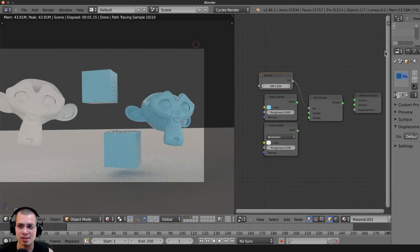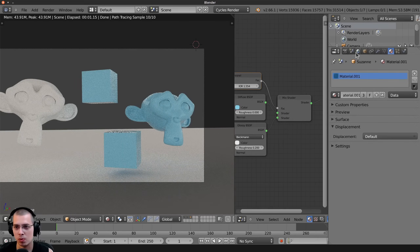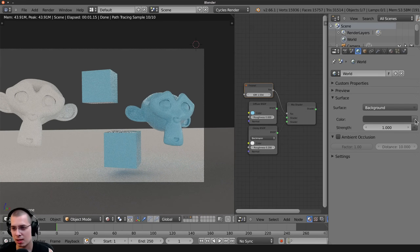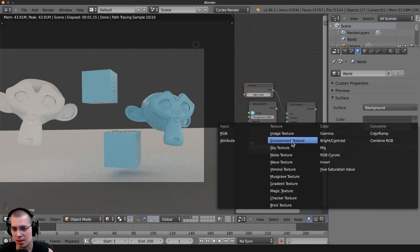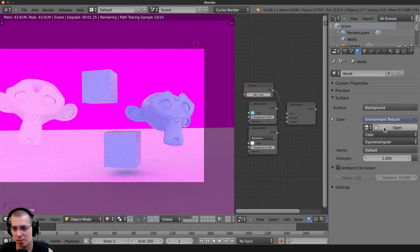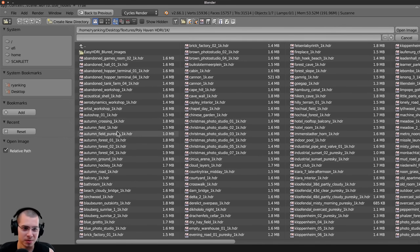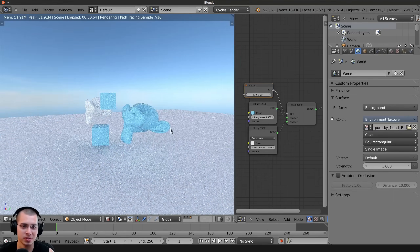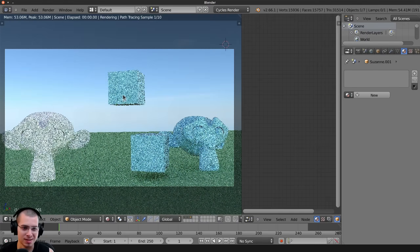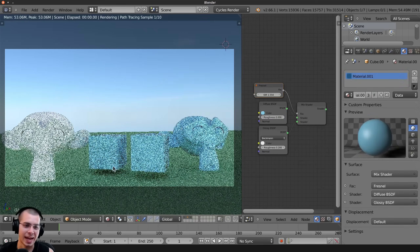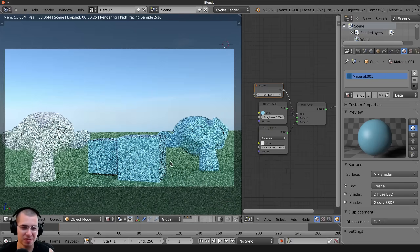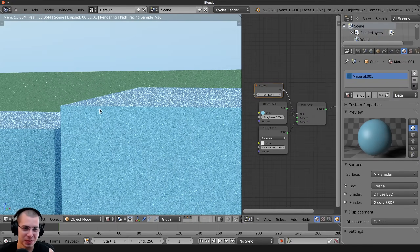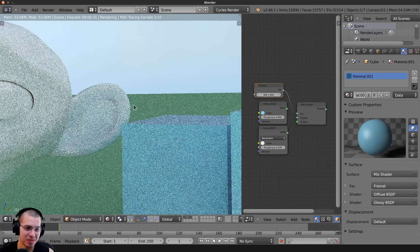The world lighting is terrible, so let's go to the world settings, use nodes, and see if I can add an environment texture. I can — let's open the autumn field pure sky HDRI. That doesn't actually look too bad. But yeah, the lack of the viewport denoiser just makes everything look nasty. It's really hard to see what anything is going to look like when it's so grainy.